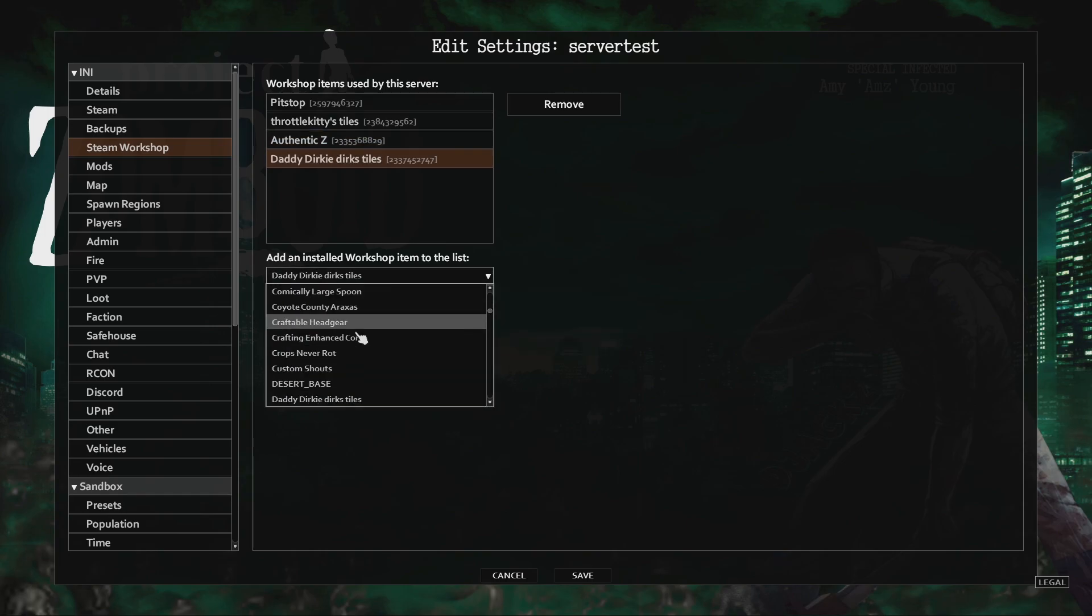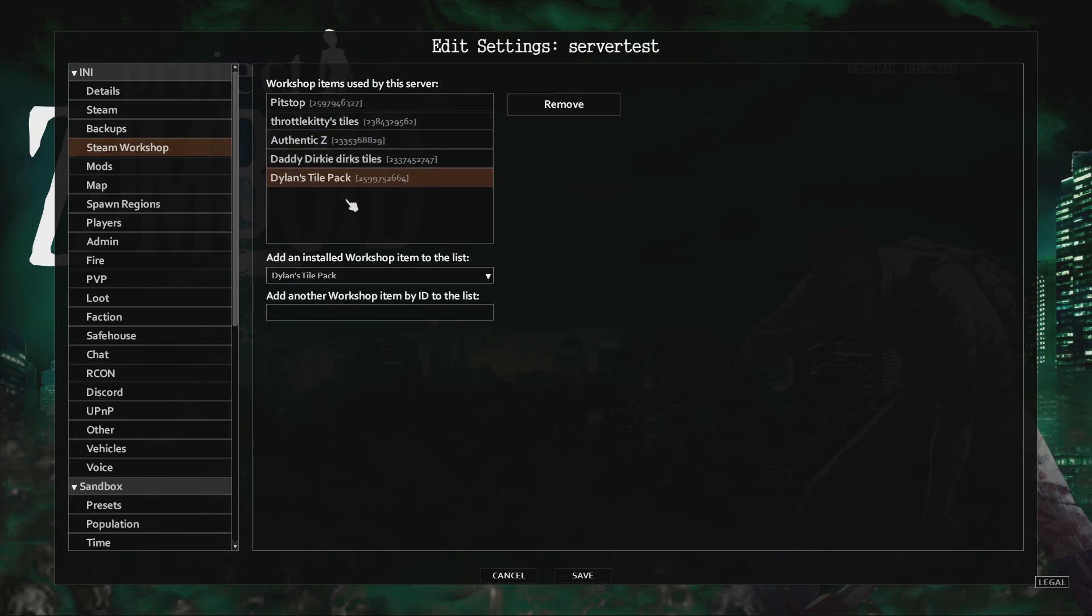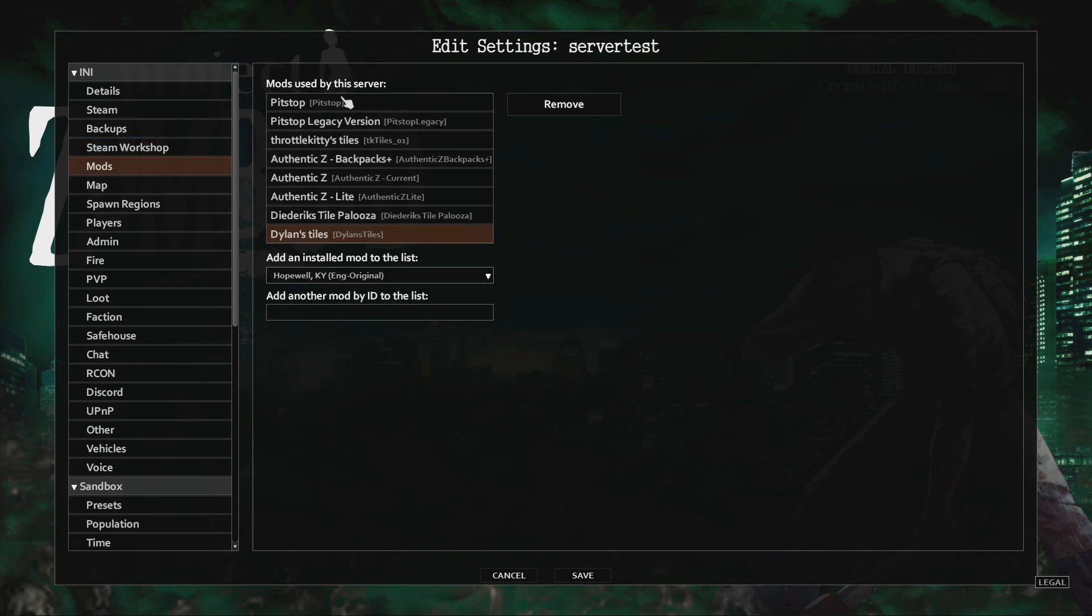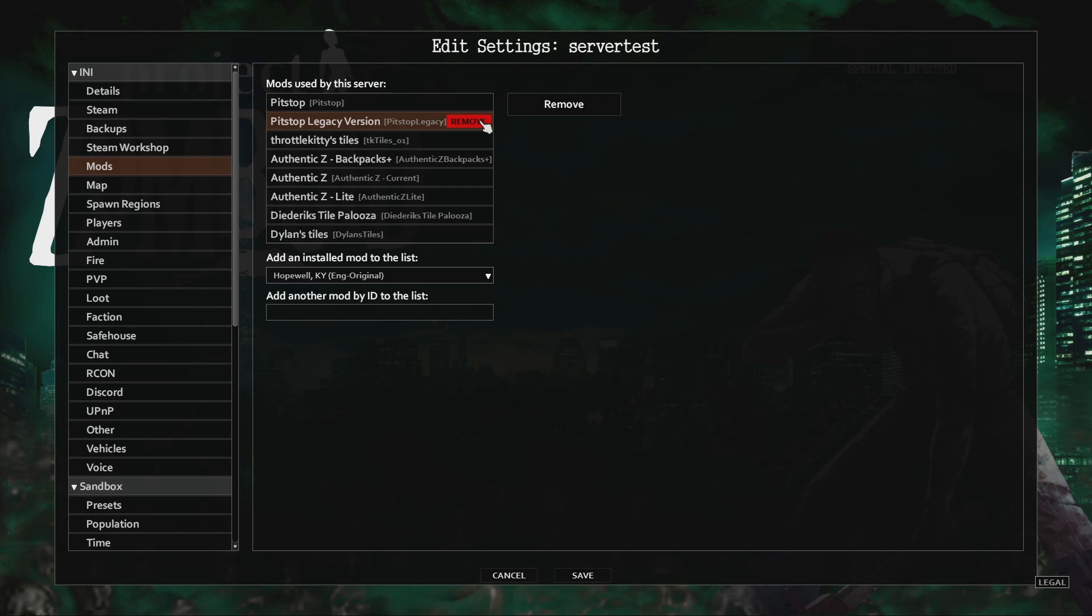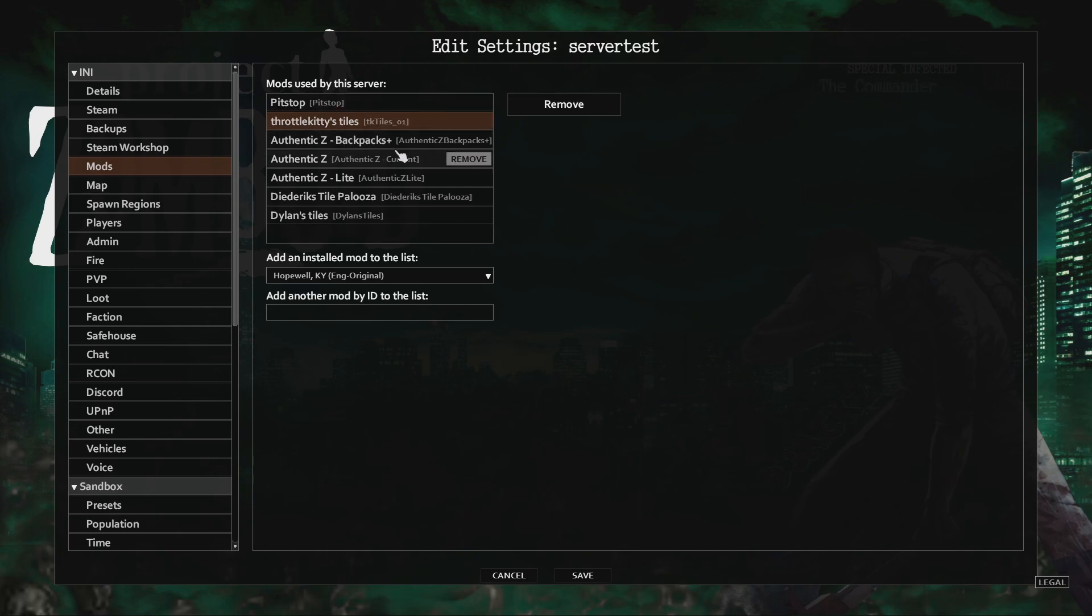Once you've added the map and any required mods, click the section called mods under the Steam Workshop section. Some maps will have multiple versions, so make sure to remove any extra versions as you only want one. Having more than one version will cause tons of issues, so just make sure you only have one selected.